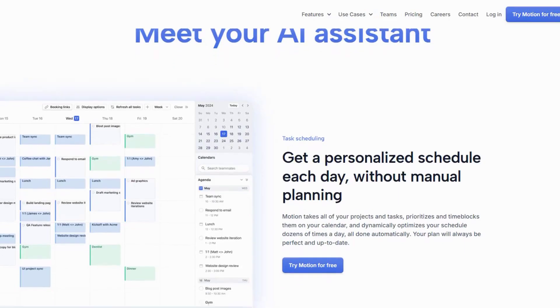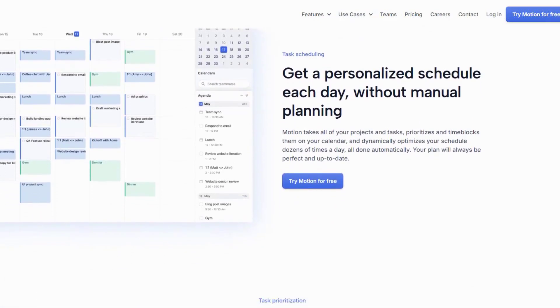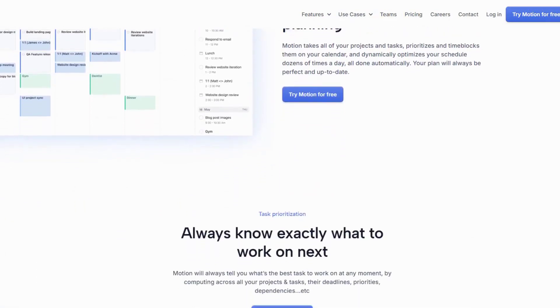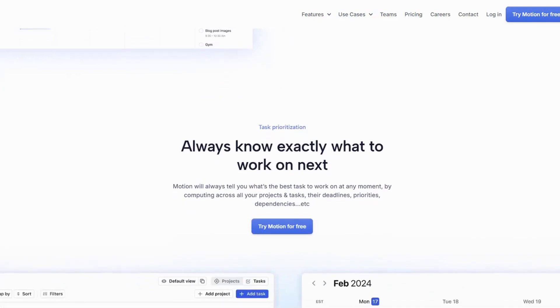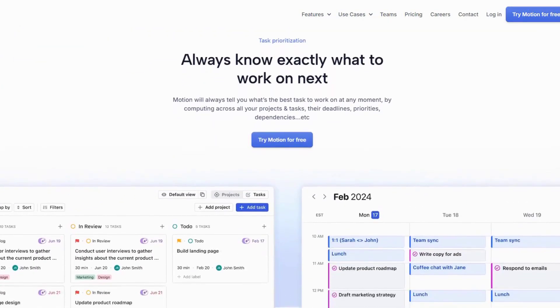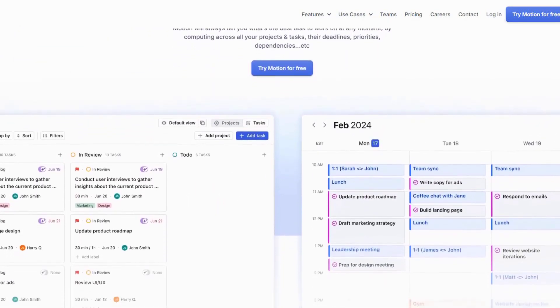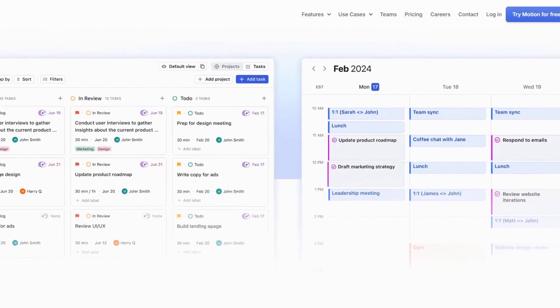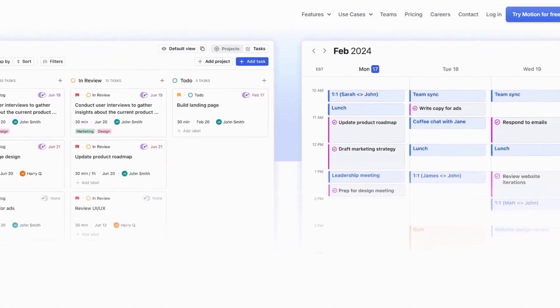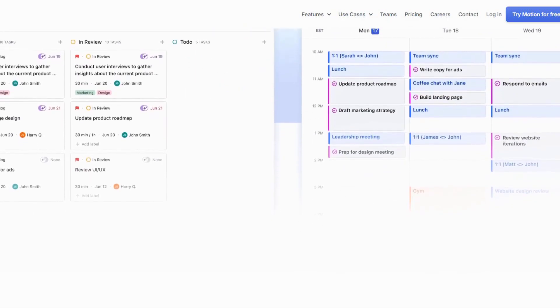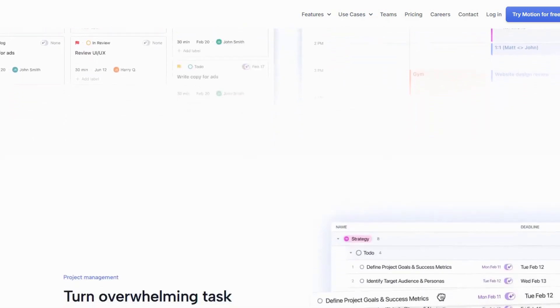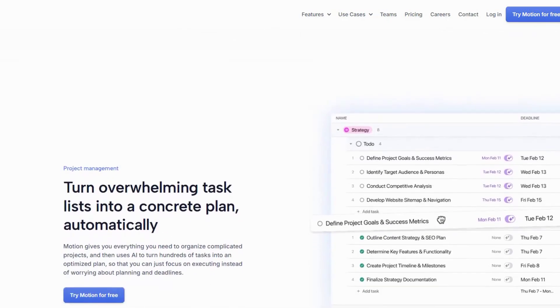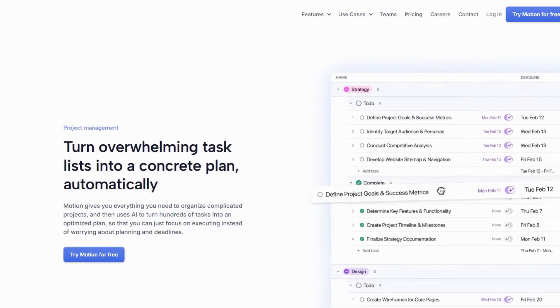Motion is an AI-powered scheduling tool designed to help you manage your time more effectively. It uses advanced algorithms to create an optimized schedule based on your tasks, deadlines, and availability. Imagine having a tool that can automatically block time for deep work, schedule meetings, and even remind you to take breaks. That's exactly what Motion does.